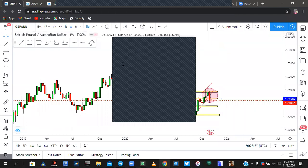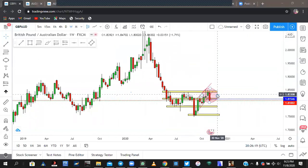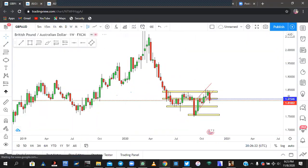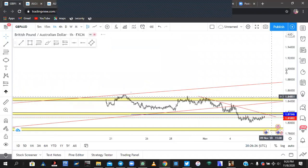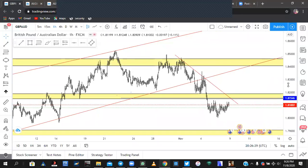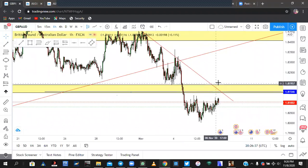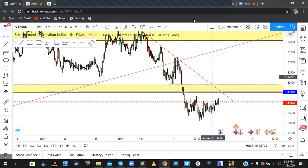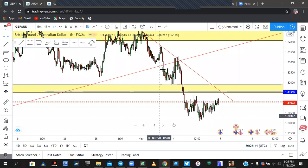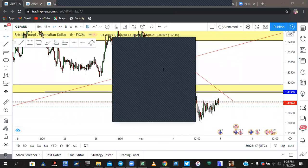Which is more important — a retest of the trend line or a retest of the resistance? Whichever one you see, trade what you see and not what you expect. If you see price retest the trend line, take your sells. If you see price retest the zone, take your sells. When price gets to the trend line and closes below it, you can take your sells. The most important thing is having your stop loss above the zone — when you have your stop loss there, you are safe.